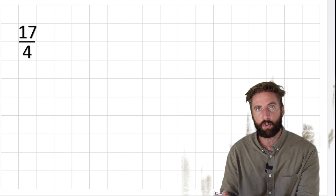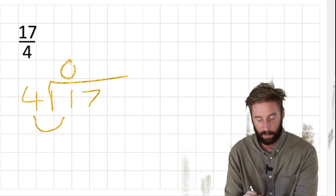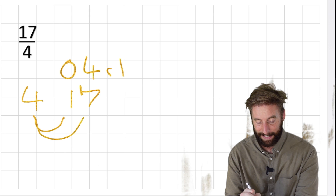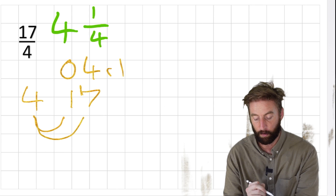So let's use the division method. We have 17 fourths - put 17 inside the bus stop and 4 on the outside. How many 4s are in 1? Zero - carry the 1 across. How many 4s are in 17? 4, 8, 12, 16 - we get 4, remainder 1. I would write it as 4 with 1 left over. But what are we working in? Quarters. So my answer is 4 and 1 quarter.